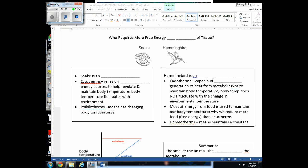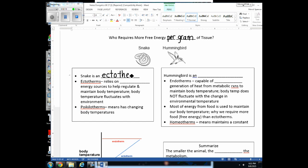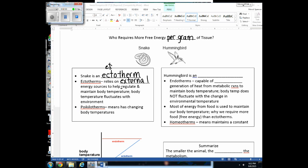Who requires more free energy per gram of tissue — the snake or the hummingbird? The snake is an ectotherm, meaning it relies on external energy sources to help regulate its body temperature. Ectotherms are basically cold-blooded creatures — as the environmental temperature drops, so does their body temperature, and vice versa. Their body temperature is dependent on external energy sources. On cool days, snakes will come out and lay on warm rocks to elevate their body temperatures.